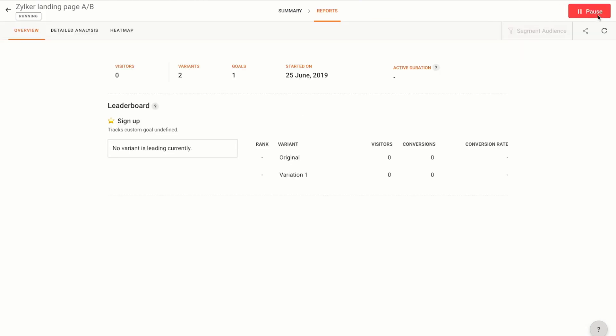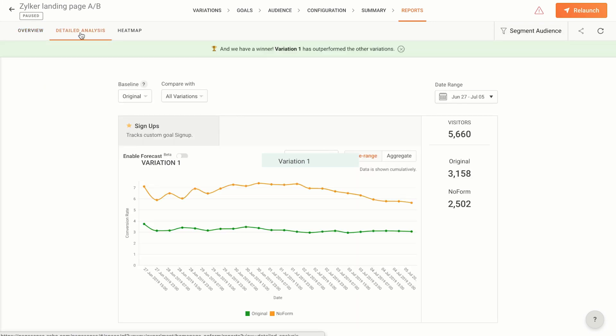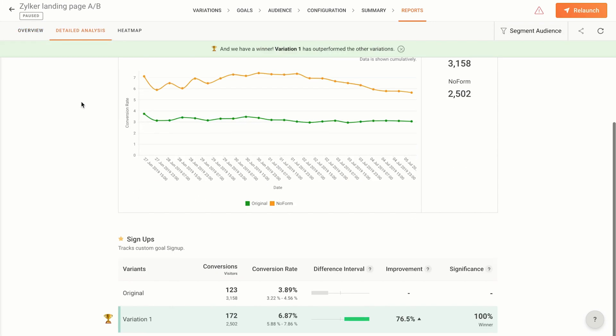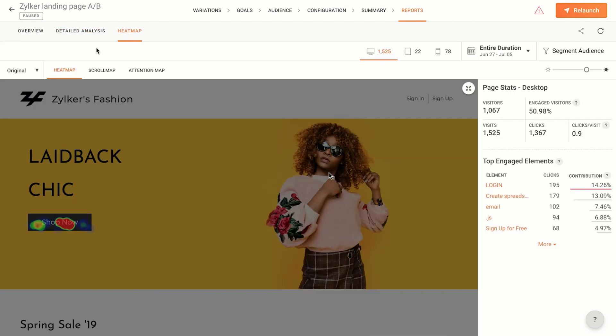Your A/B test is now live. You'll be able to view the overview and detailed reports of this experiment in the reports tab once there is some data to display. When the result reaches statistical significance, which means that there is sufficient data to conclude that one version of the web page is getting significantly more conversions than the other, you'll have a winner.